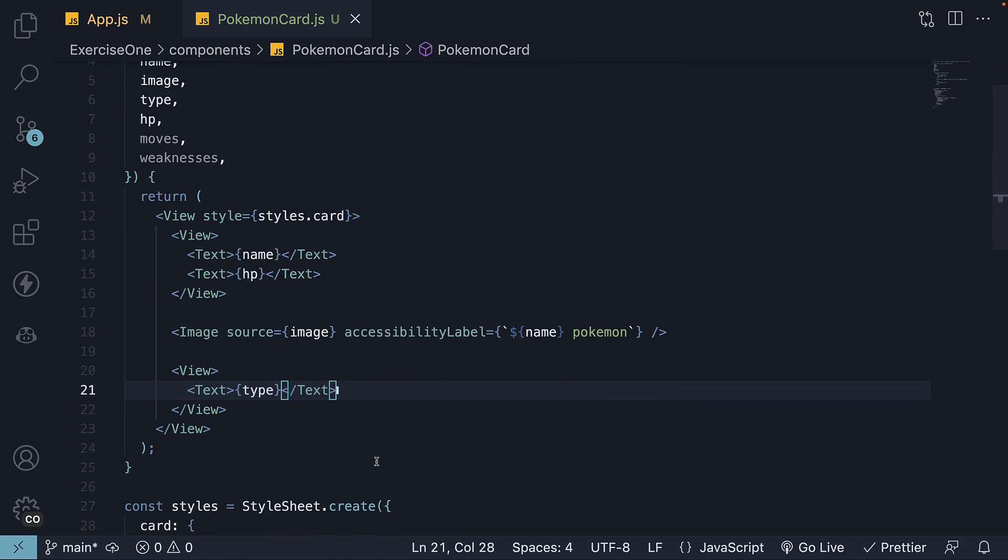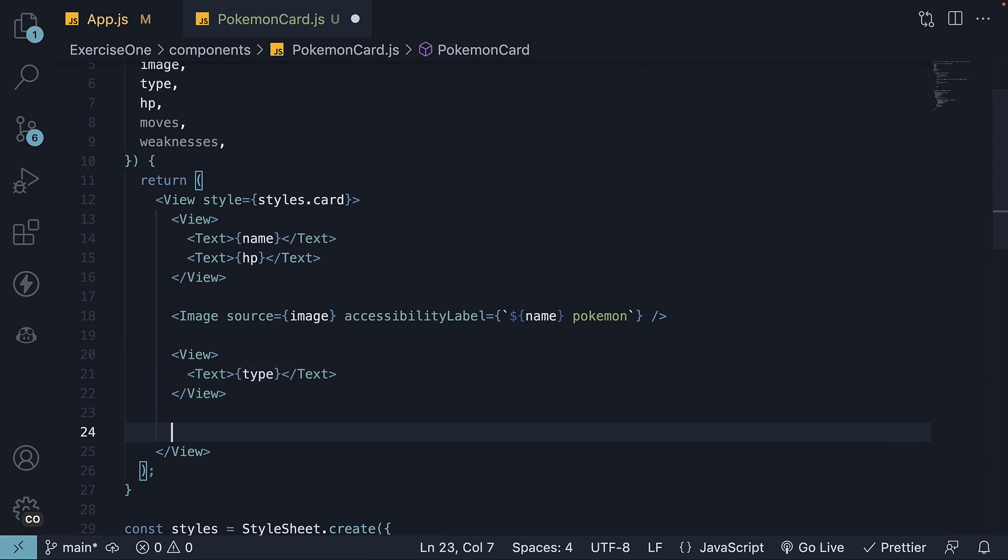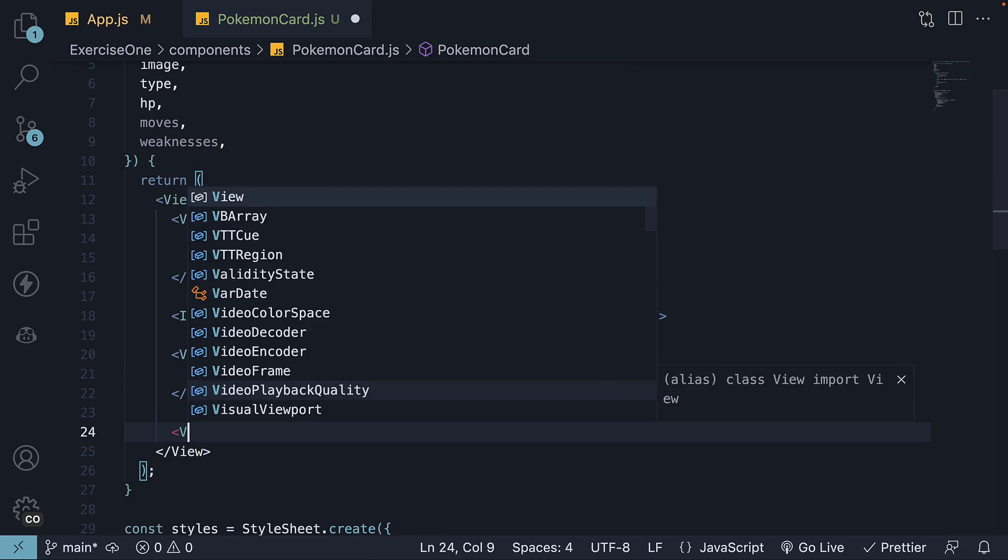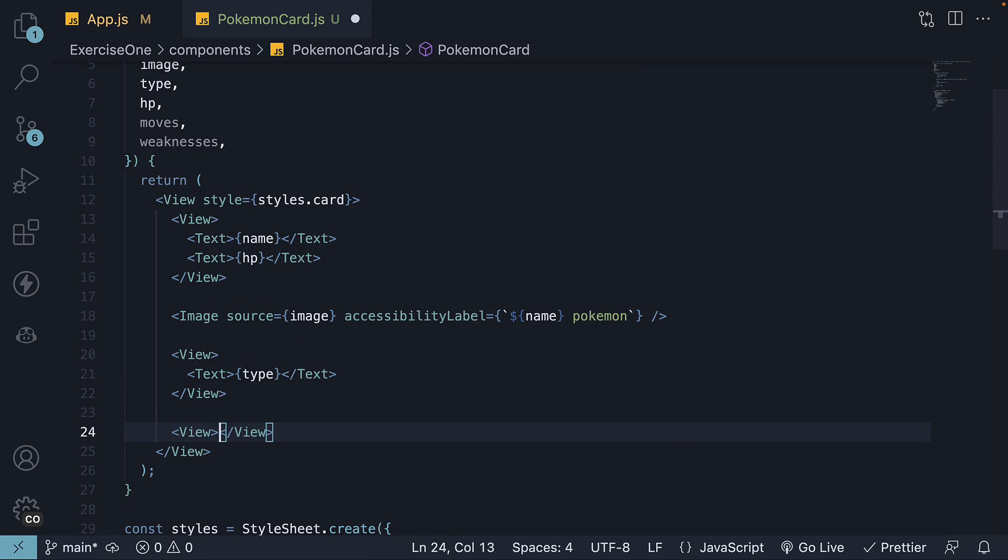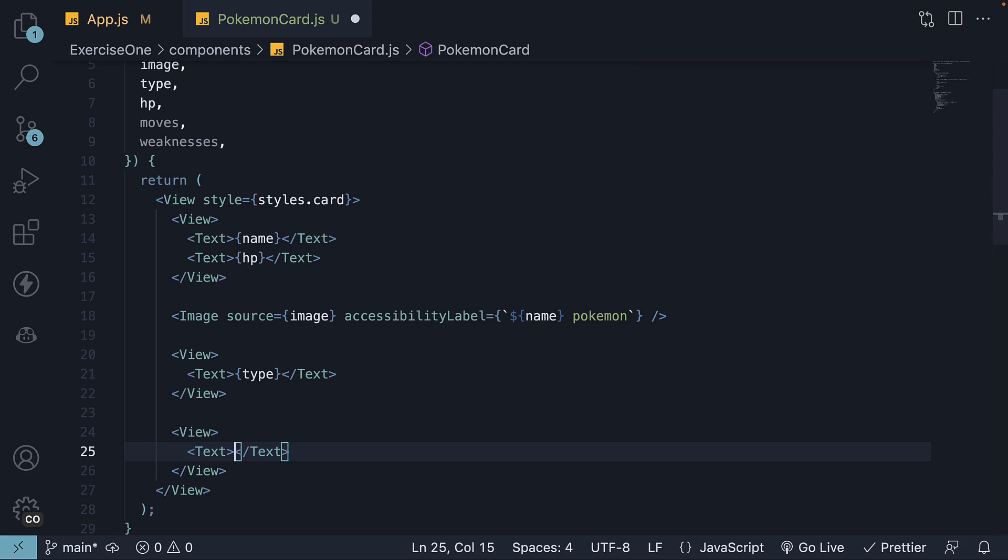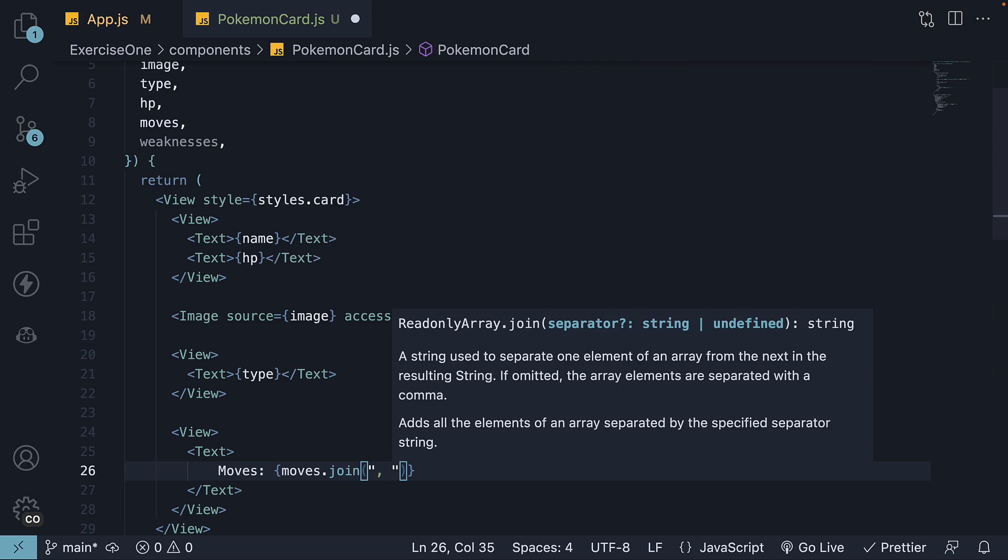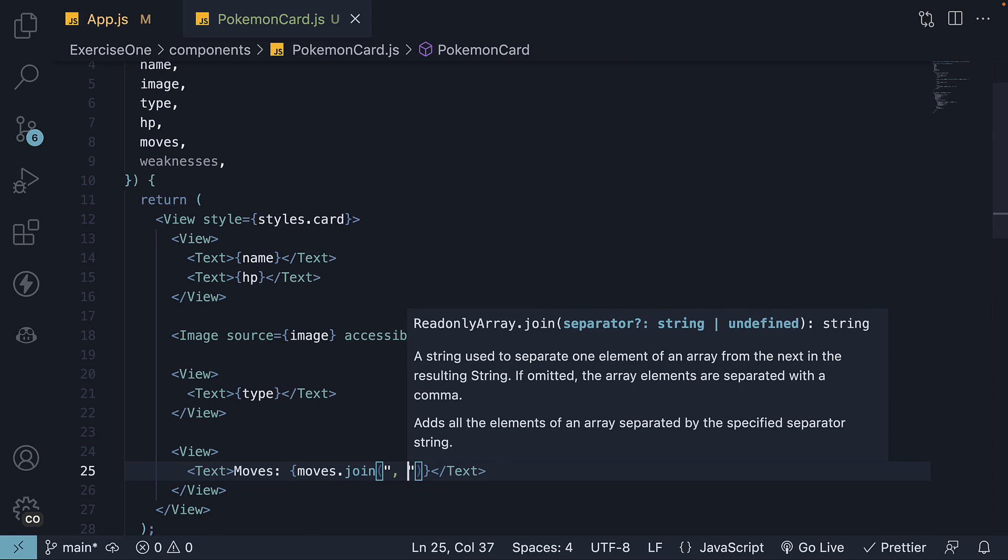Step 12. Focus on the fourth block where we display a list of comma separated moves. So view component, text component, moves, and we are going to add moves.join, comma separation.